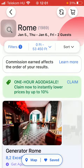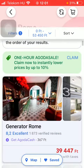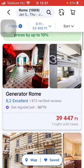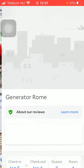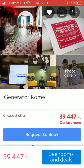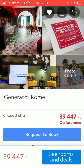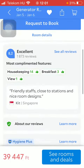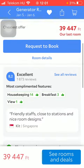Apply filters to narrow down your search. Tap on a result that you find interesting. Then scroll down and tap on the room details button.